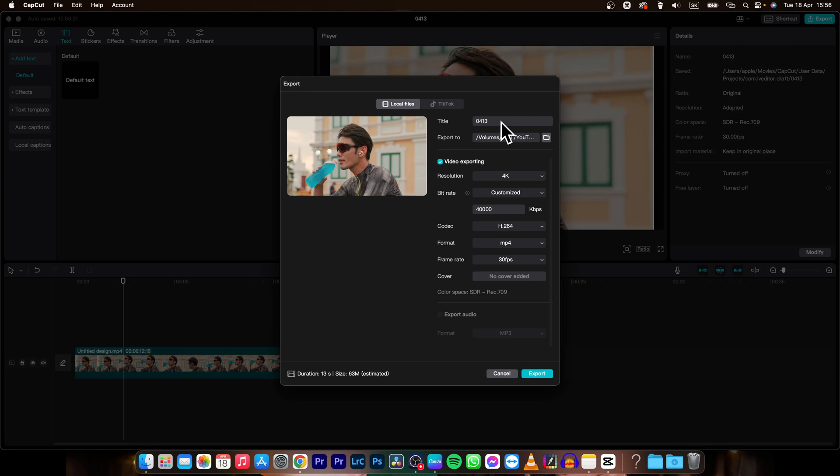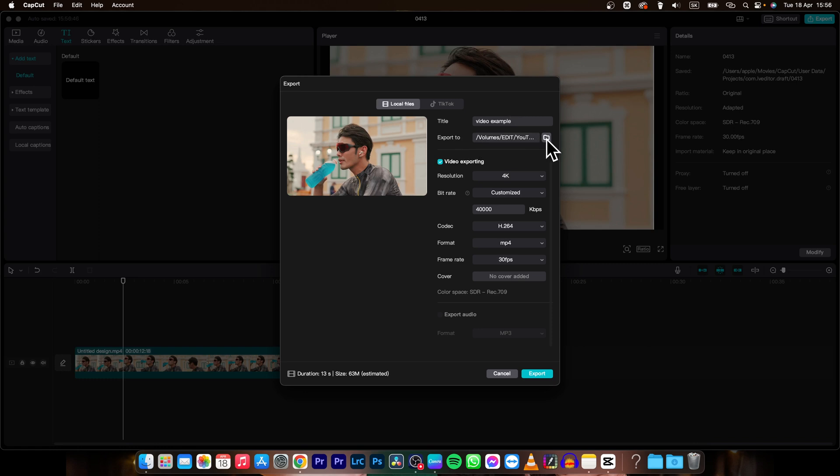Here you can title your video. When it will be exported this is how it will be named. So in my instance I will do video example. Then you can choose a path to export it in your computer.